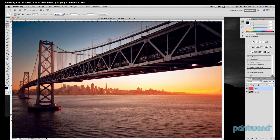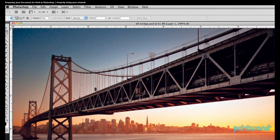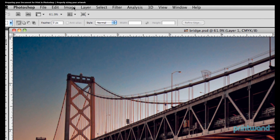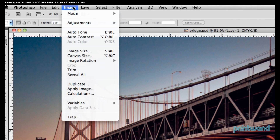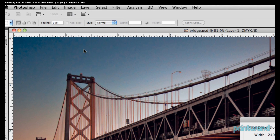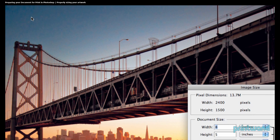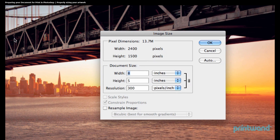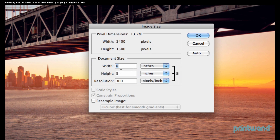So here we have this image open in Photoshop, and let's just take a look at how it's sized. If we go up here to Image, and then Image Size, it shows us that our image at 100% is 8 inches by 5 inches at 300 pixels per inch, or 300 dpi.